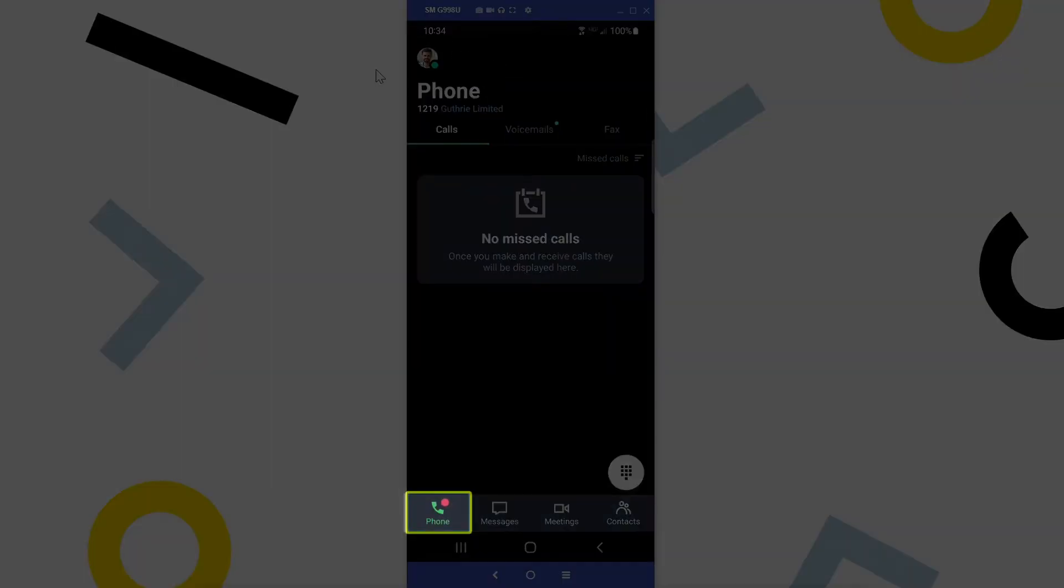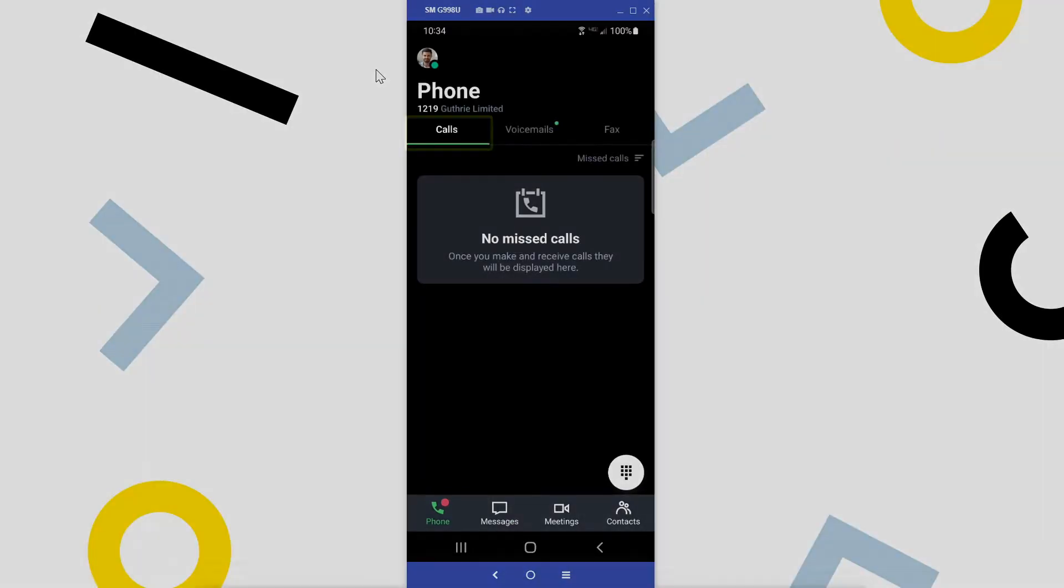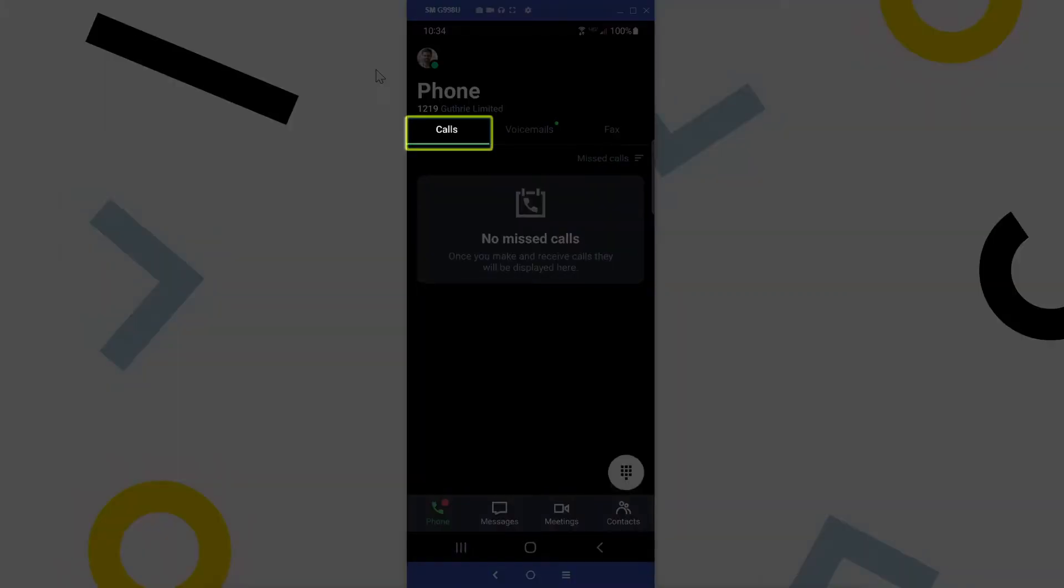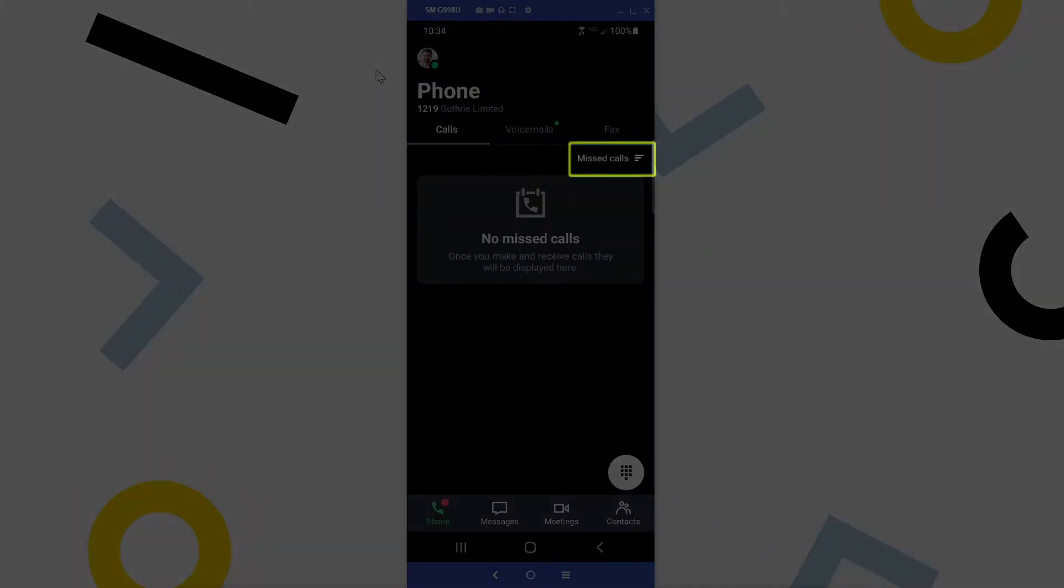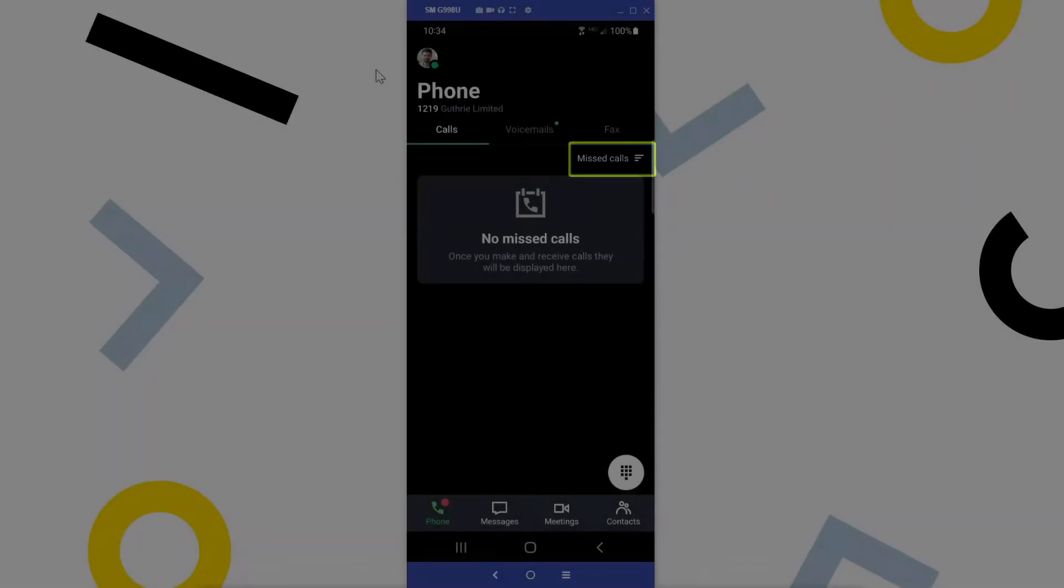Let's check out the phone tab. This section displays information related to your phone. The calls tab displays your call history. On pages similar to this, you can click the filter text to determine what results you see.